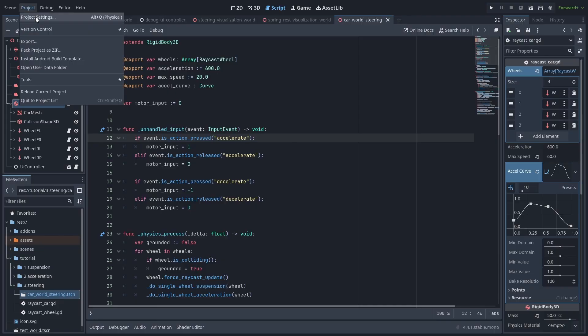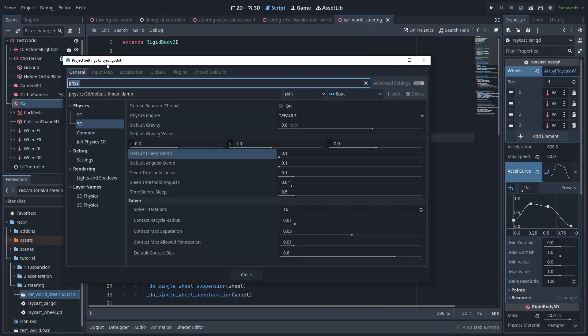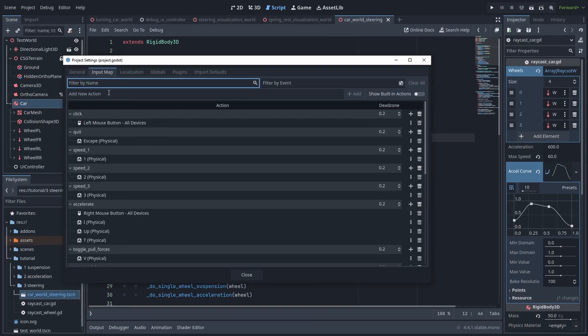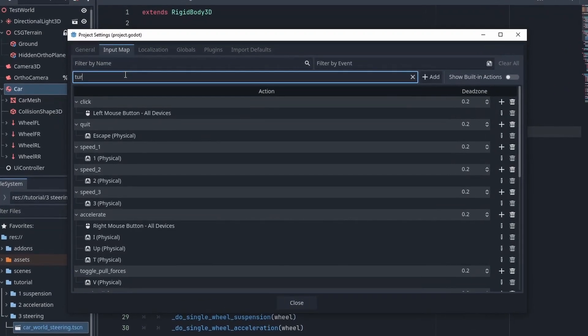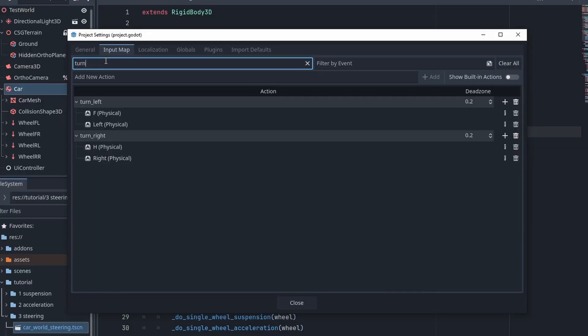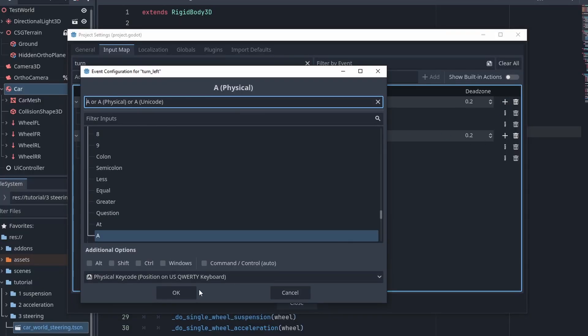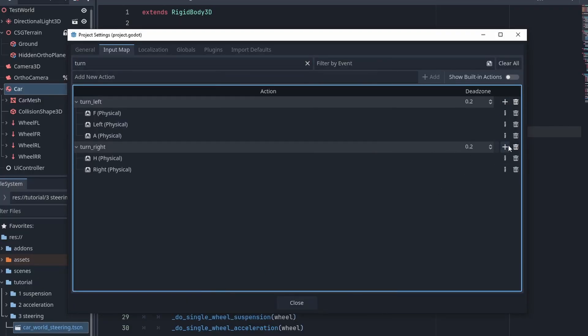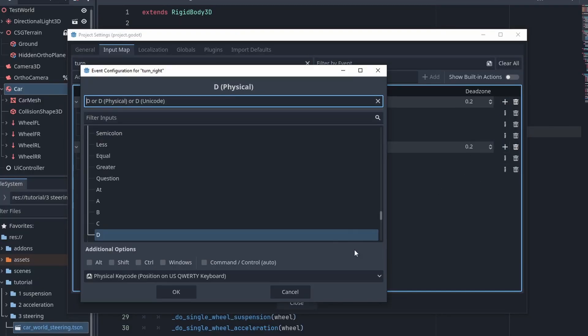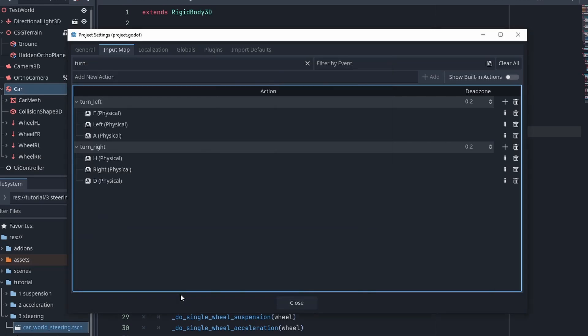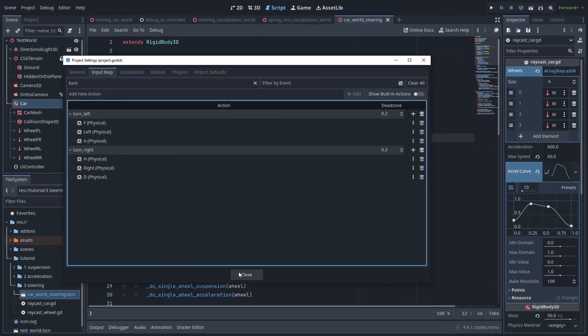Now, go to project settings, input map, and let's set the action, turn right, and turn left. Click on the plus button, and add the A key for the left, and D key for the right action. And you can also add the arrow keys if you want to.